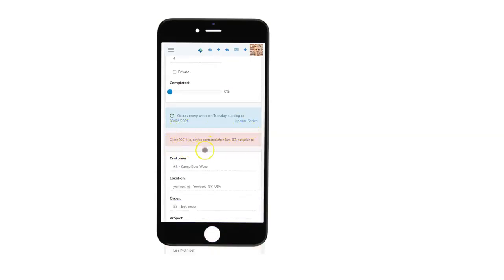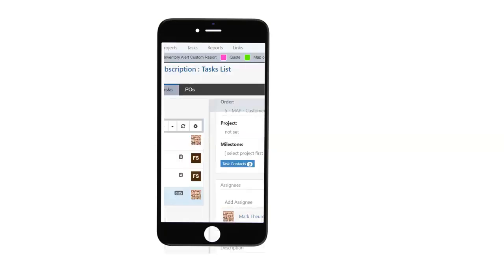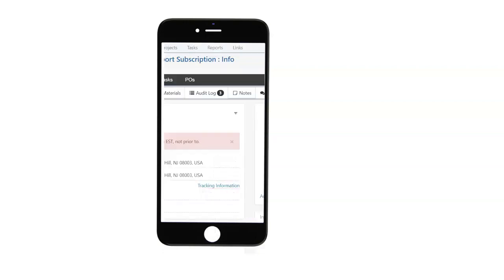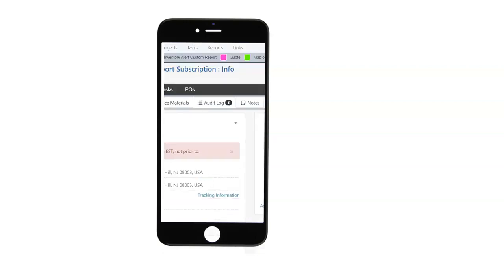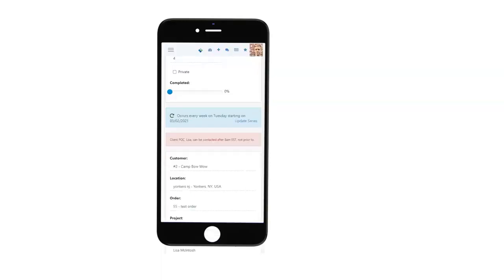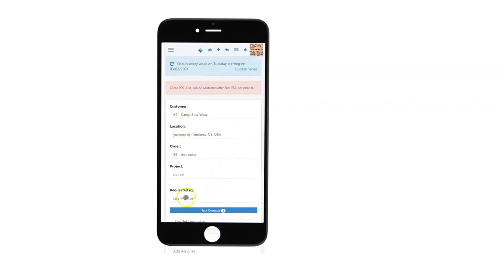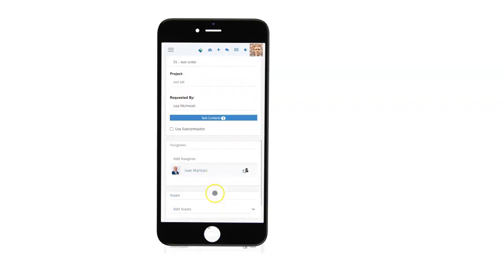You'll notice that this pink note is found in several areas of the system to include on orders as well. And these notes are helpful when you have things to pass to all your team members to say, for example, Lisa doesn't want to be called before eight o'clock in the morning. So this note is here. You can see all the information needed.